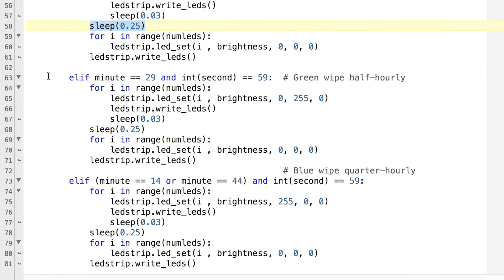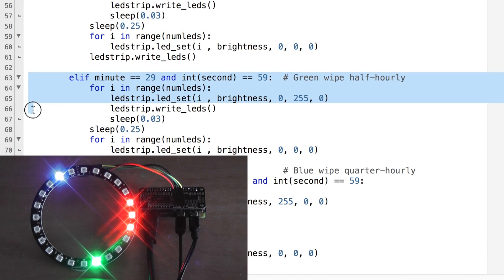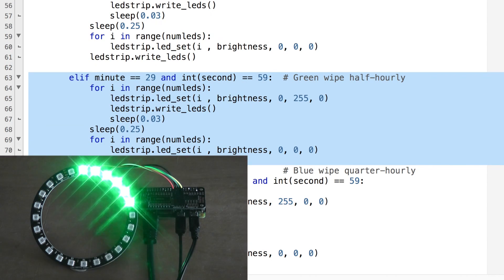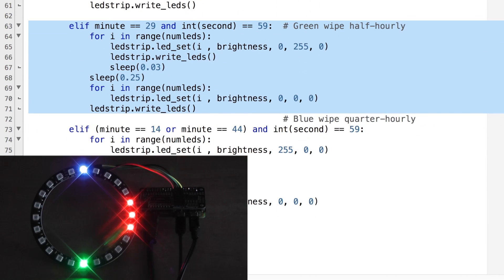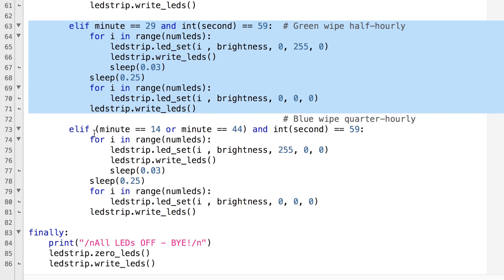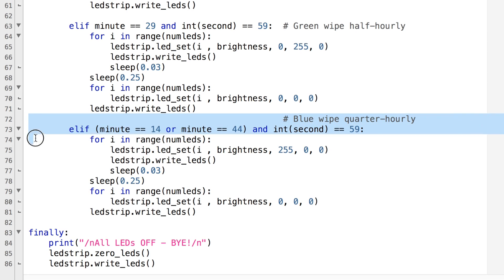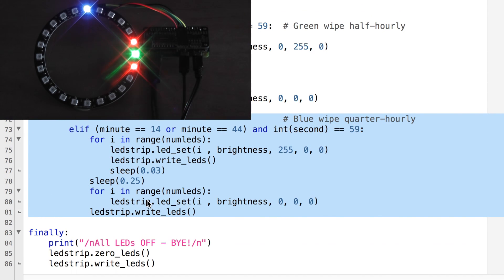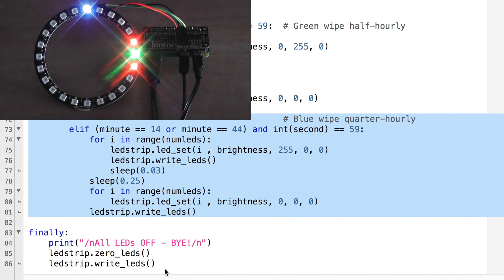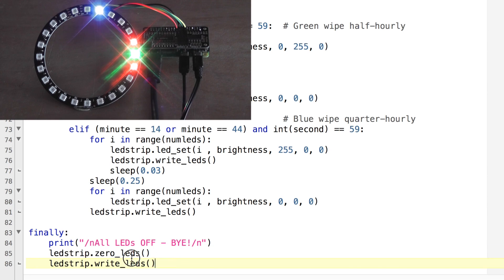And here we have similar code but for the half hourly wipe which is green, and here we have similar code for the quarter hourly wipe which is blue.